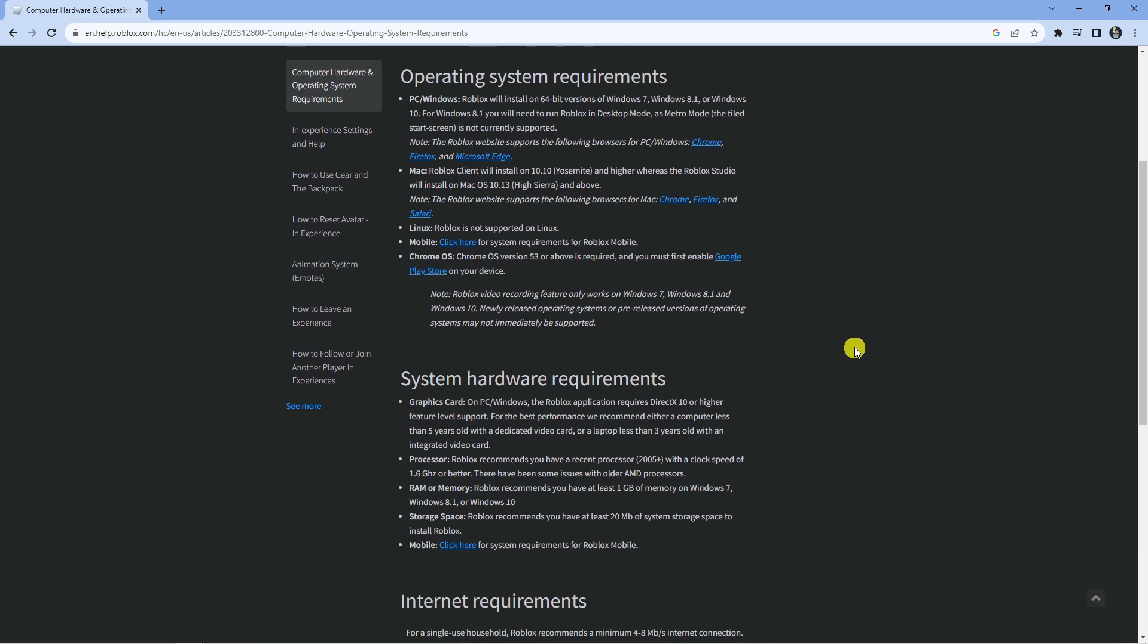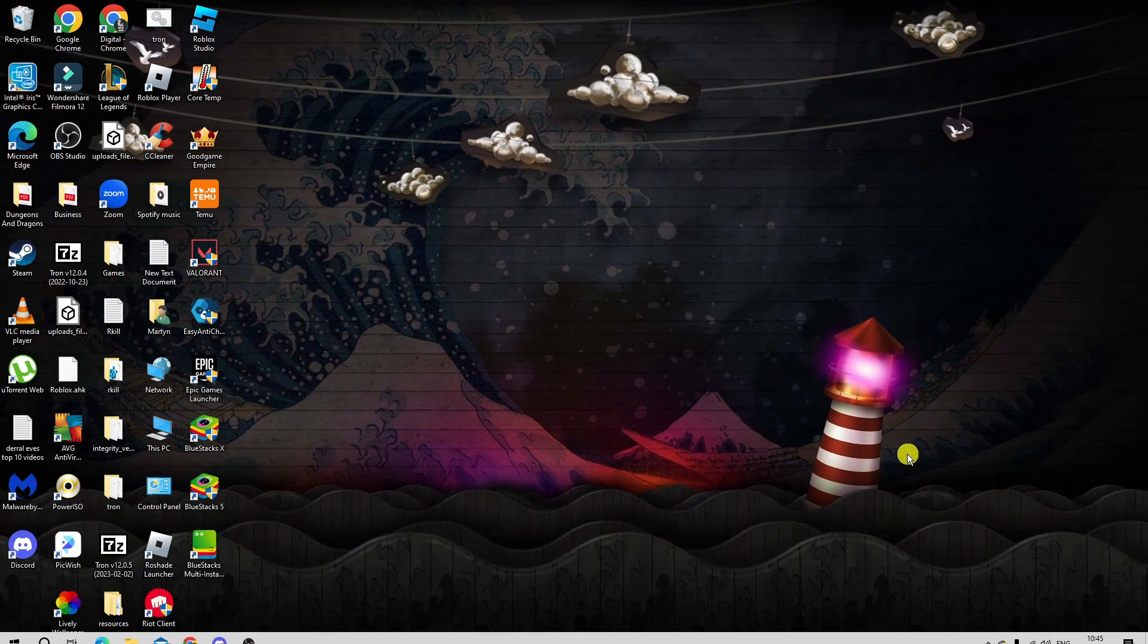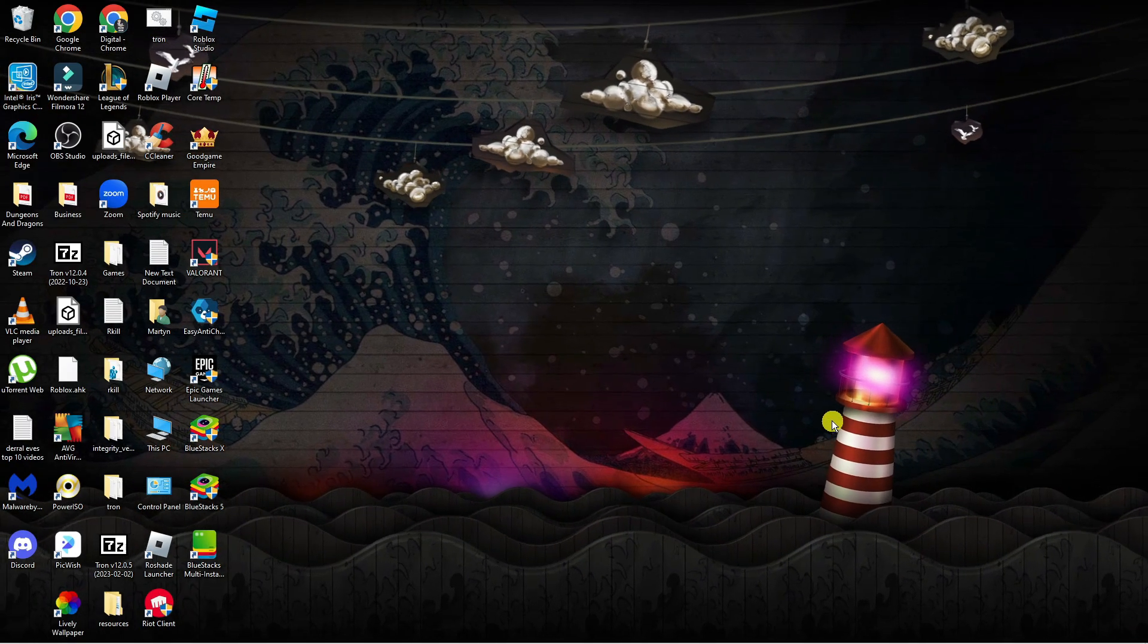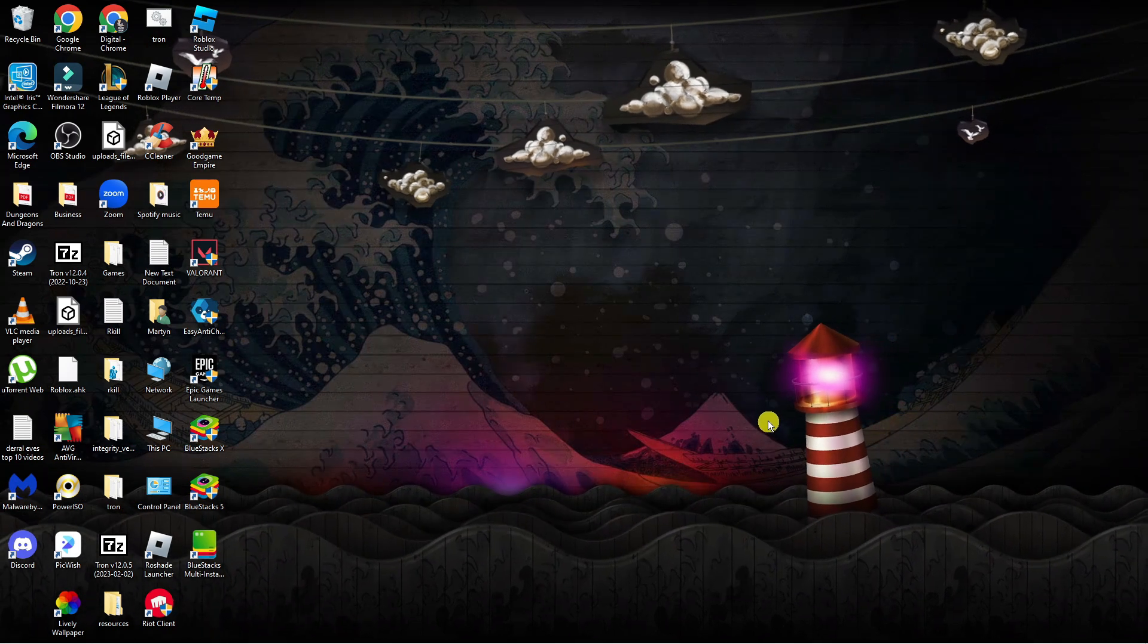Now if the requirements are fine, one of the things that can cause this error to occur is an outdated graphics card. So in order to see if your graphics card drivers are up to date...